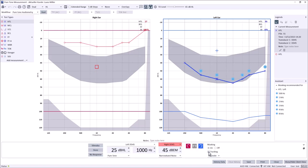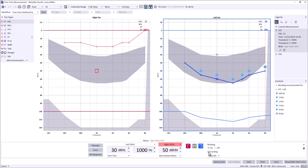To manually adjust your masking level, use the plus and minus indicators to the right of where the masking intensity level is displayed. To adjust pure tone presentation level, you can utilize the up and down arrow keys on your keyboard.